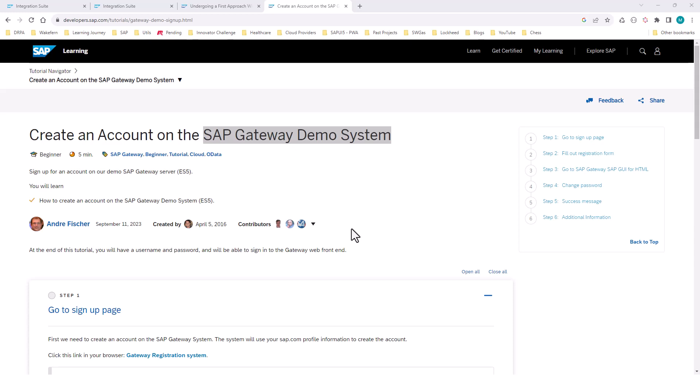Hello, everyone. In the previous video, we looked at the problem statement and a quick demo of the exercise. In this video, we will be looking at the APIs that are involved in completing the exercise.